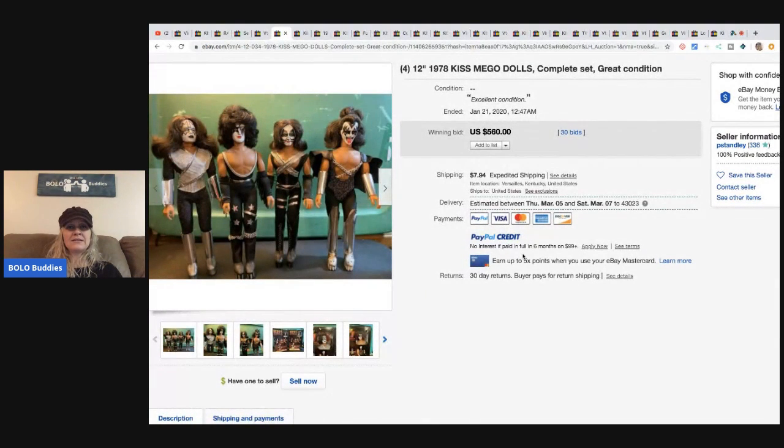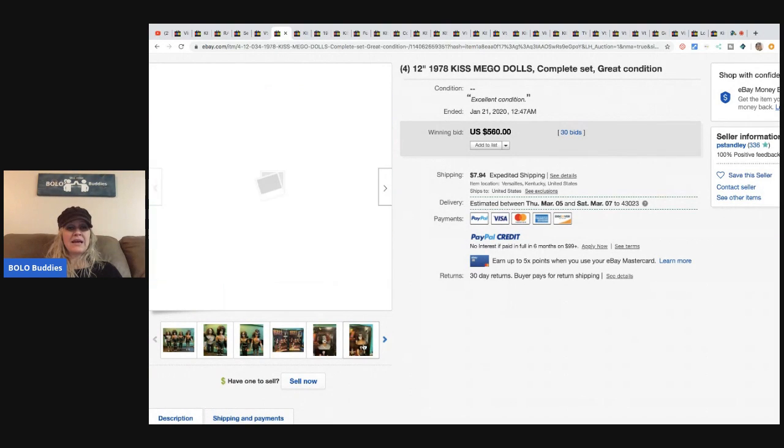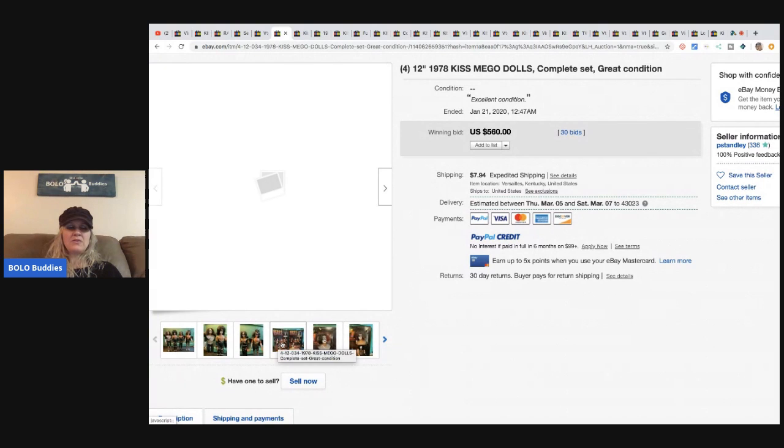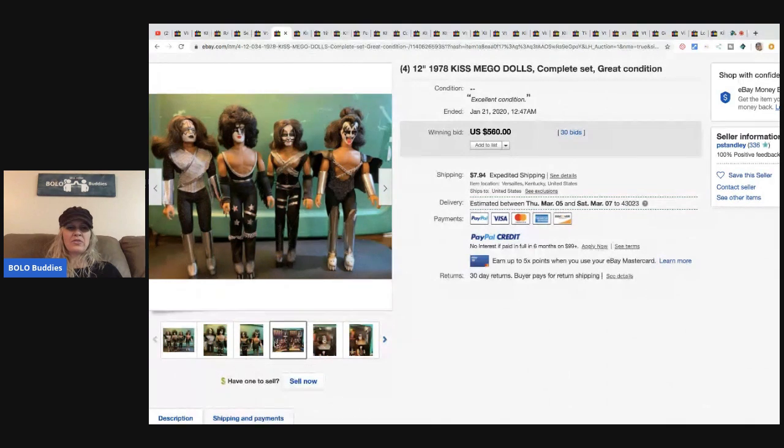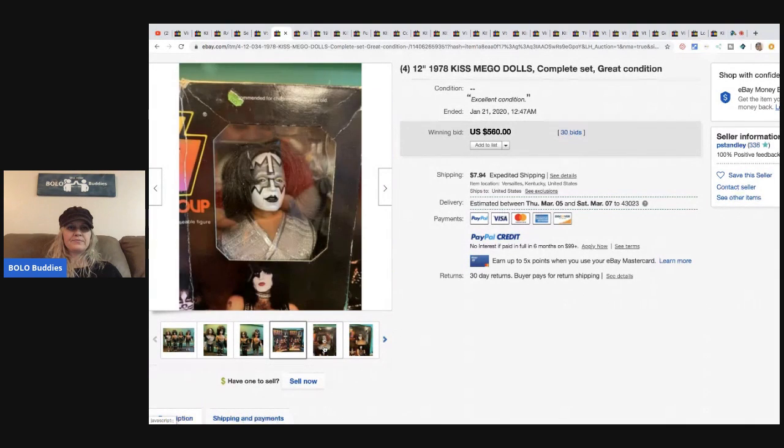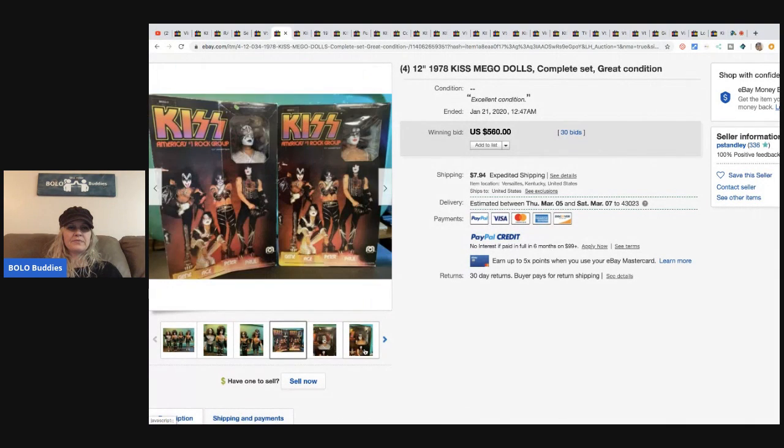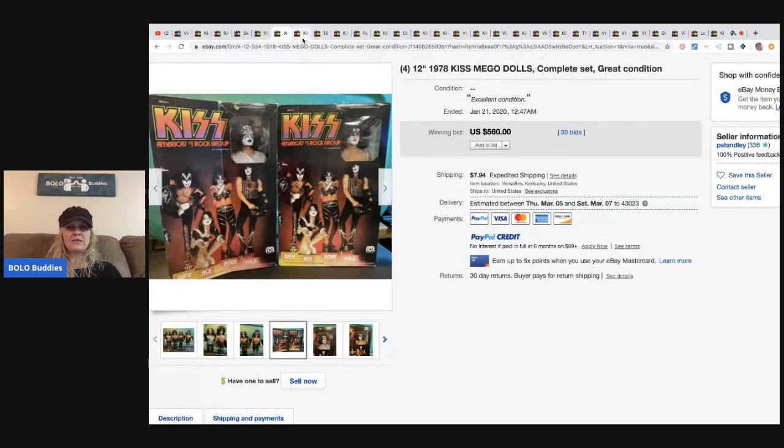So here's the dolls in excellent condition outside of the box, a complete set, and maybe they do have the box. Sold for $560 with 30 bids. Yeah, it looks like they have the box. Pretty fun, huh? 30 bids on that one.